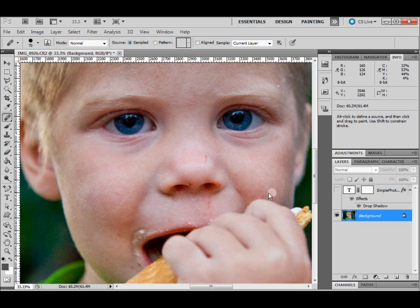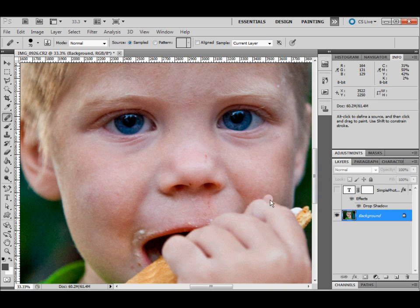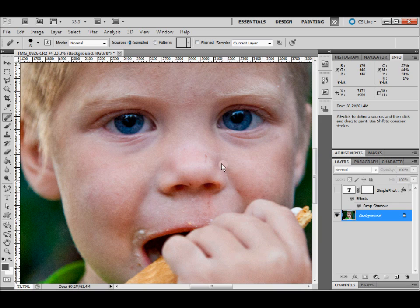You don't want to get too close to the finger. If we get too close, this is what happens—you see how it smudges it? We don't want to get too close to the finger.